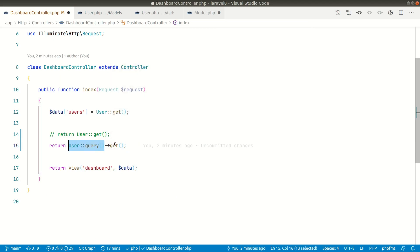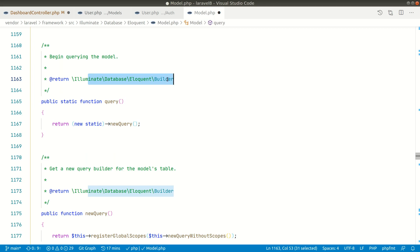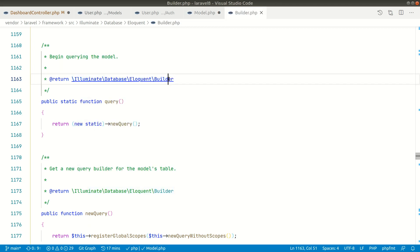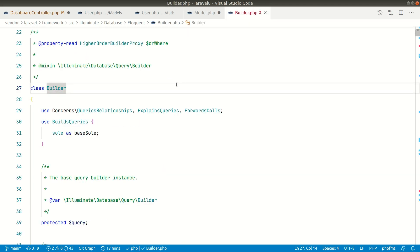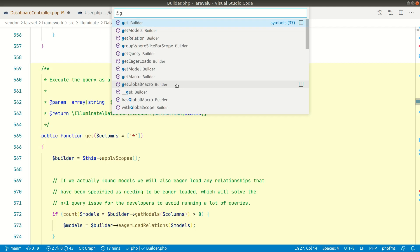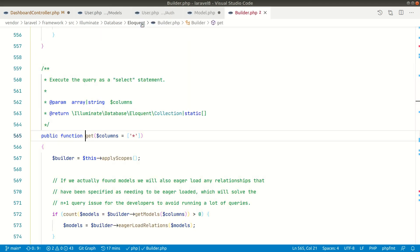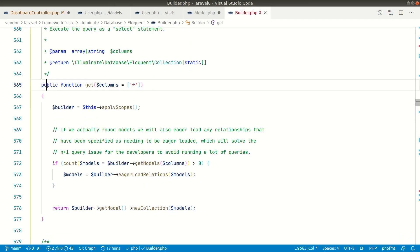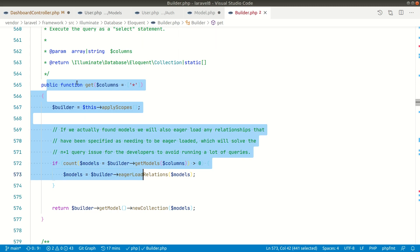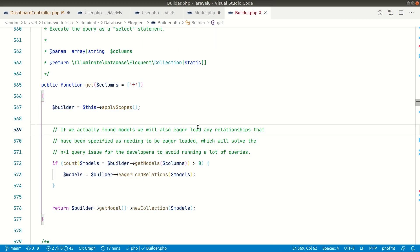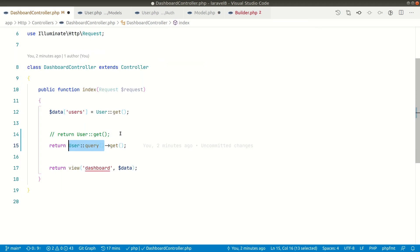Now let's see if there is a `get()` method inside this Builder. Going inside the Builder and searching for the `get()` method — yes, there is a `get()` method. So Laravel finally calls this `get()` method on the Eloquent Builder via the static `query()` method. Now let's see how Laravel does the same operation under the hood when we just call `User::get()` directly.